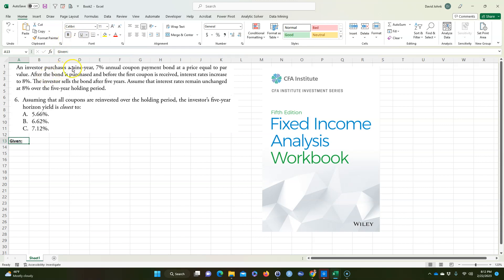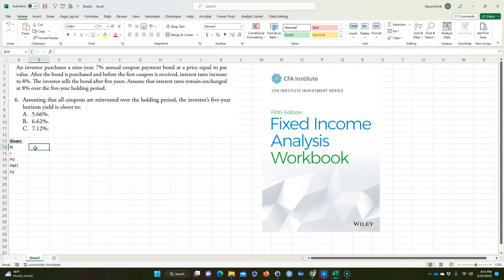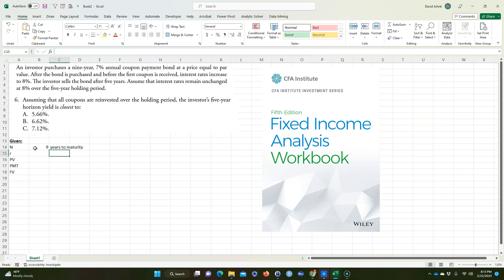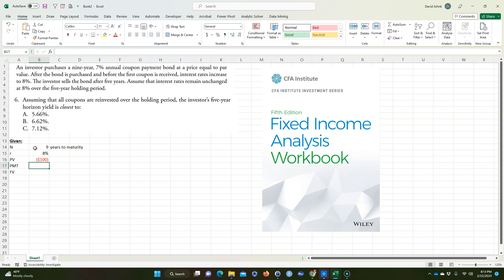It says they're purchasing a nine-year bond. Normally I like to use time value of money. So I'm going to go N, R, PV, PMT, future value. The bond is nine years to maturity. Right after we buy it, the rates go up to 8%. We bought it at par value, so I'll just use $100. Since it's money coming out of our pocket, we'll do that as a negative 100 just to keep track.